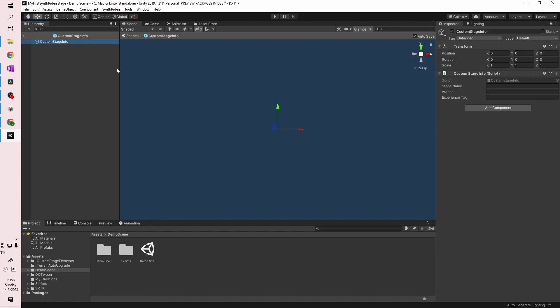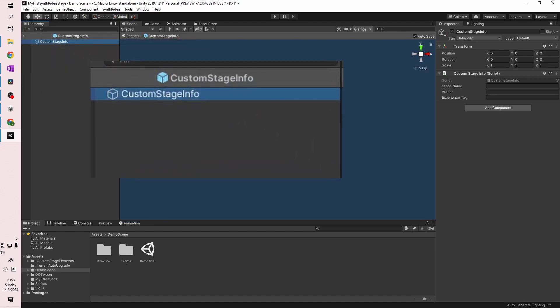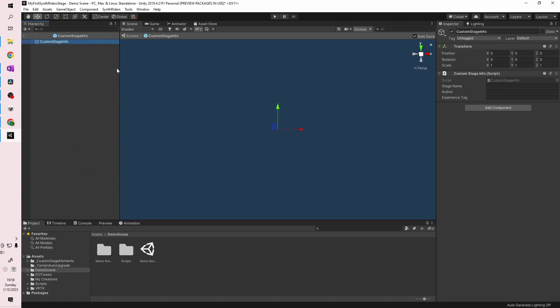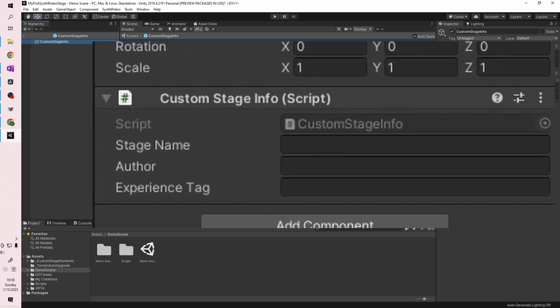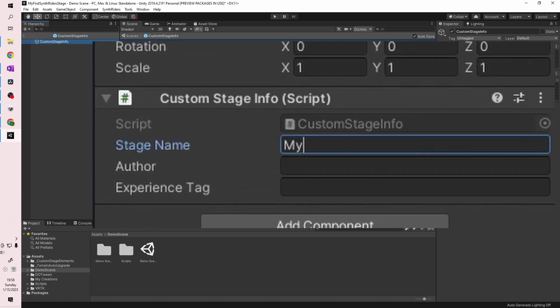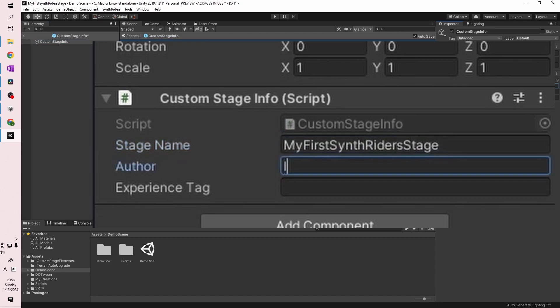The middle area of the screen should go blue and the list on the left-hand panel should go away, leaving the word Custom Stage Info. Here you can click on Custom Stage Info and again see the fields for Stage Name and Author on the right-hand side. Go ahead and change these to what you want — I'm going to call mine My First Synthwriters Stage and put my name in the Author field.